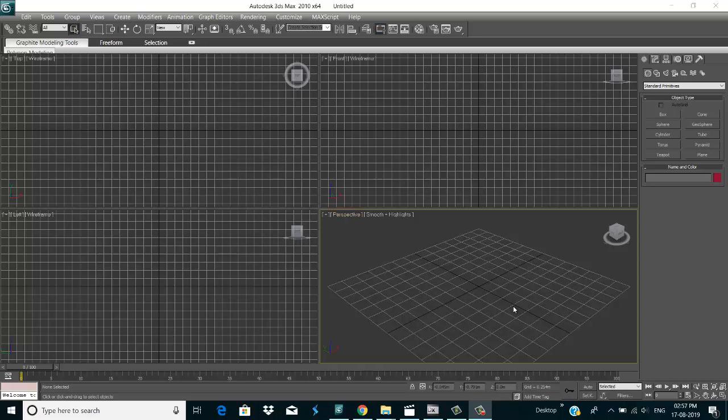Welcome to Germany Architecture. My name is Telash, and today's topic is how to import a 3ds Max file in Dialux. Let's start — first of all I just open 3ds Max and I make something on my 3ds Max.